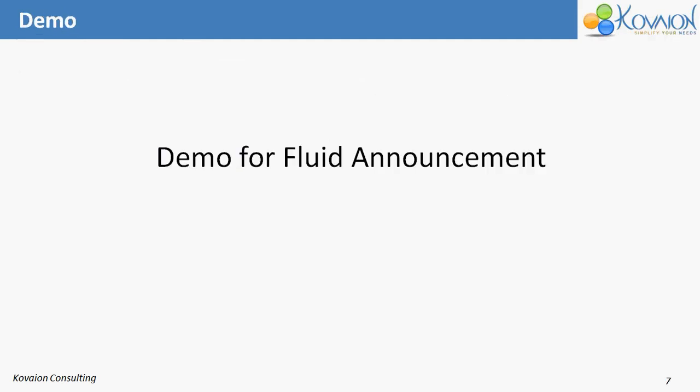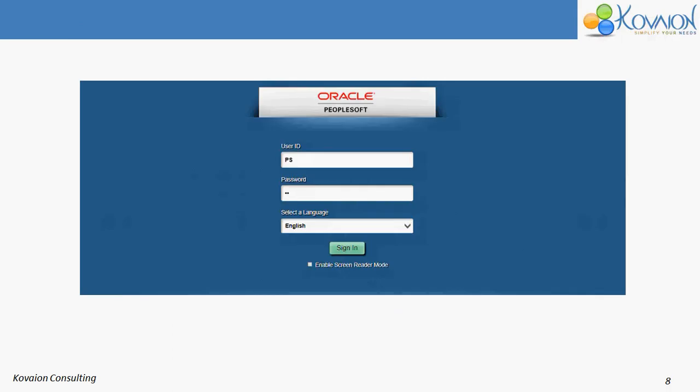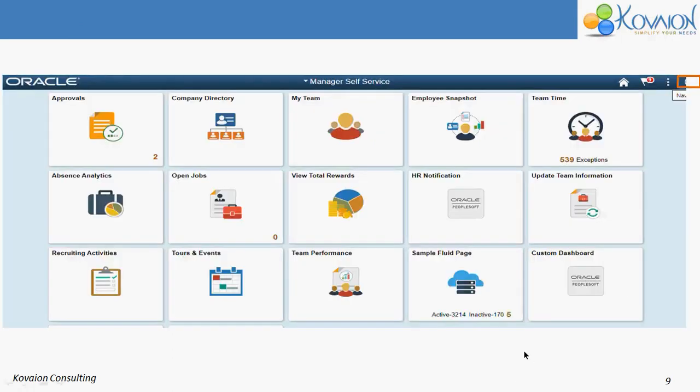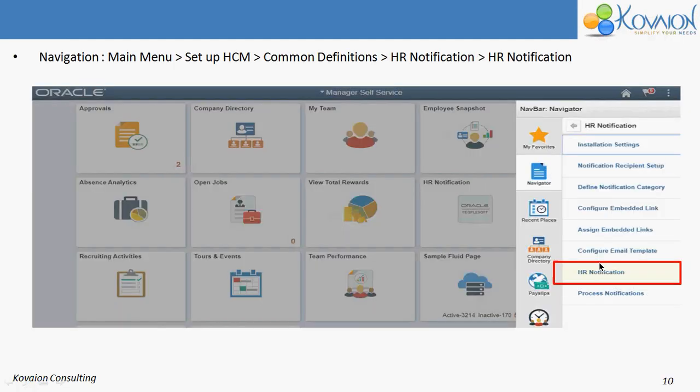Now we will see the demo for Fluid Announcement. First, you should log in to the PeopleSoft page. Then click on the navigation bar and navigate to Setup HCM, Common Definitions, HR Notification, and then HR Notification.